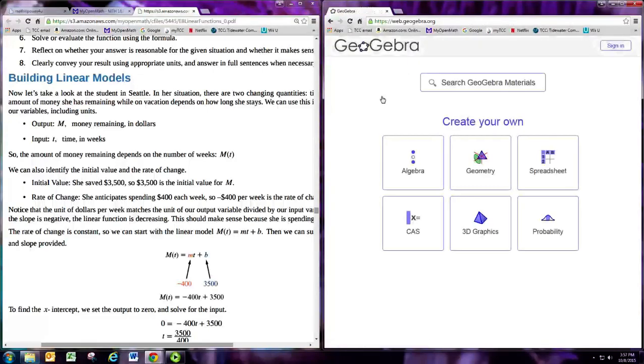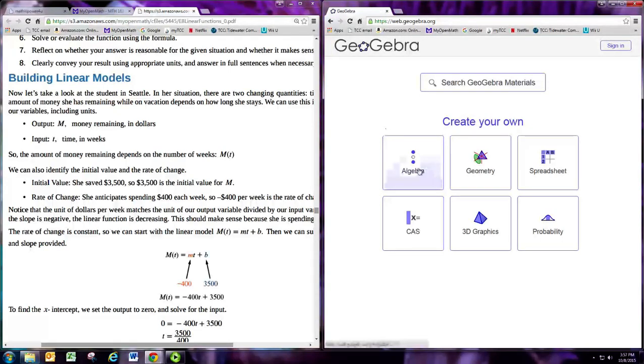Click on that, and for just using the graphing calculator features, the algebra button is going to be sufficient.